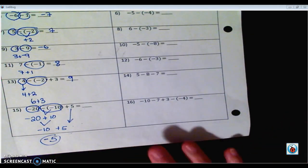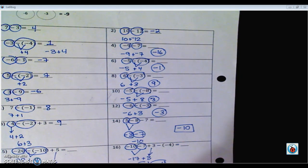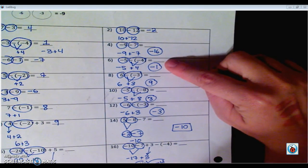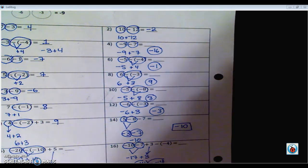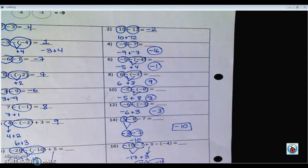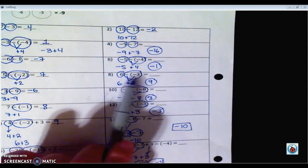Go ahead and pause the video, do the even numbers, and check back to see your answers. Number 2 is negative 2, number 4 is negative 16. Now, a subtraction sign and an addition sign are the same as calling a number positive or negative. So when I say negative 9 minus 7, it's the same as saying negative 9 and a negative 7 — subtraction is the same as saying a negative — as long as you're circling and including the sign with it. That's why you've got to watch out for those double negatives.